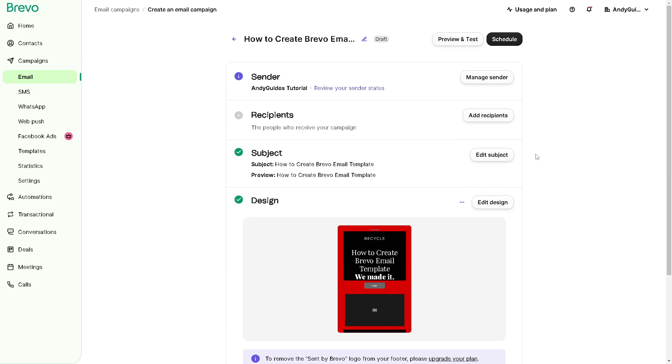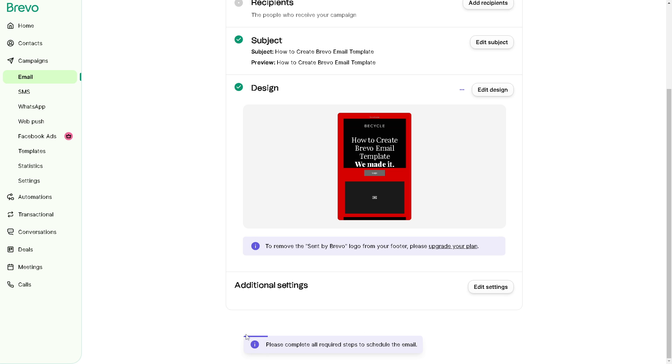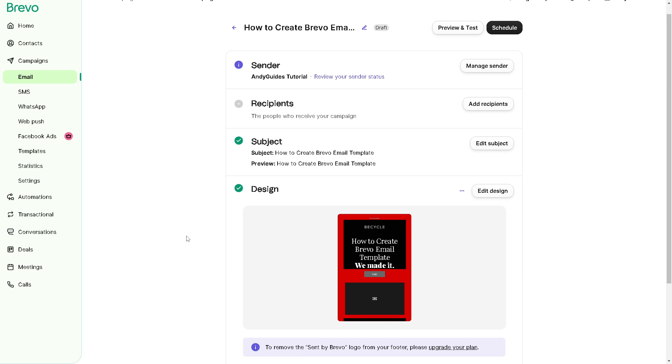After doing so, you might want to click on schedule. And what will happen is, you see this status bar here? Once you complete all the required steps to schedule the email, that's the wrap for today's video. Thank you so much for watching. We will see you in the next one.